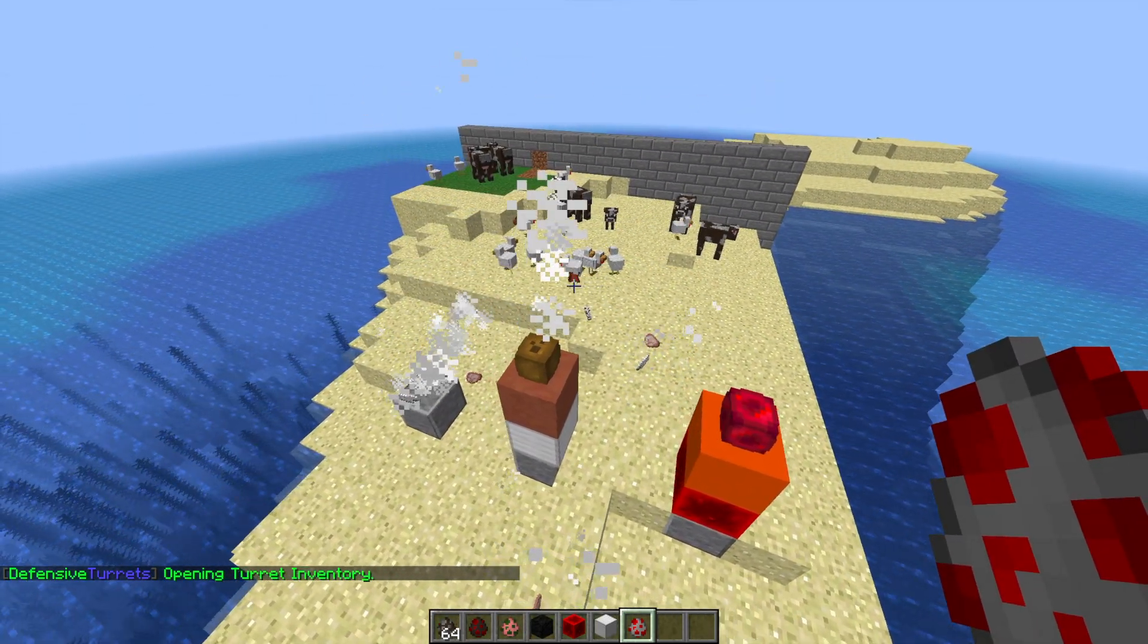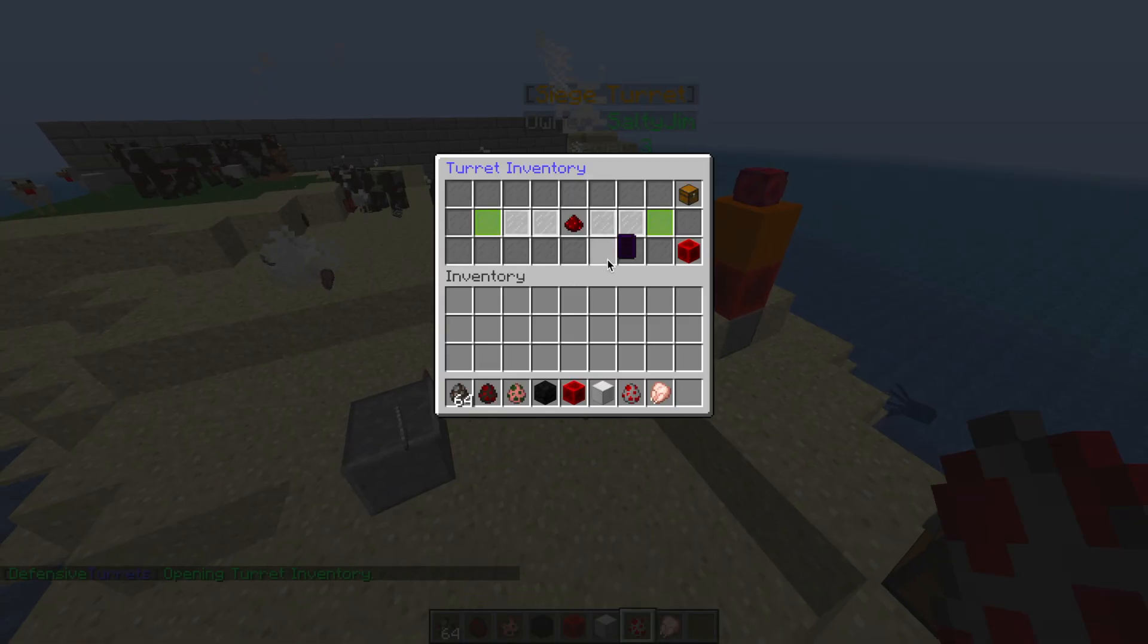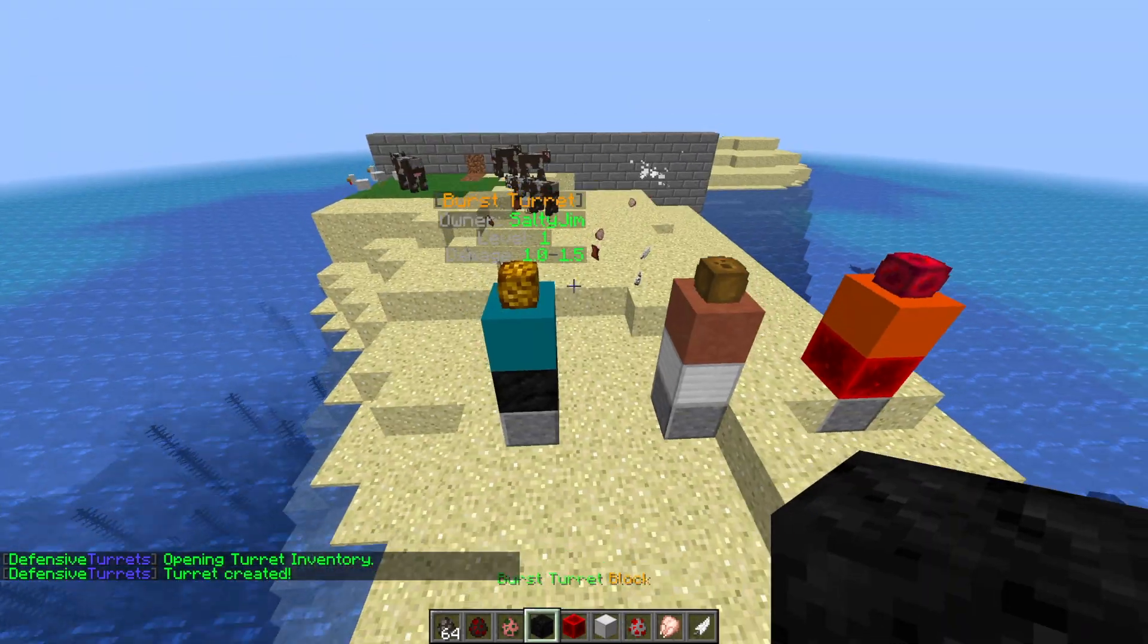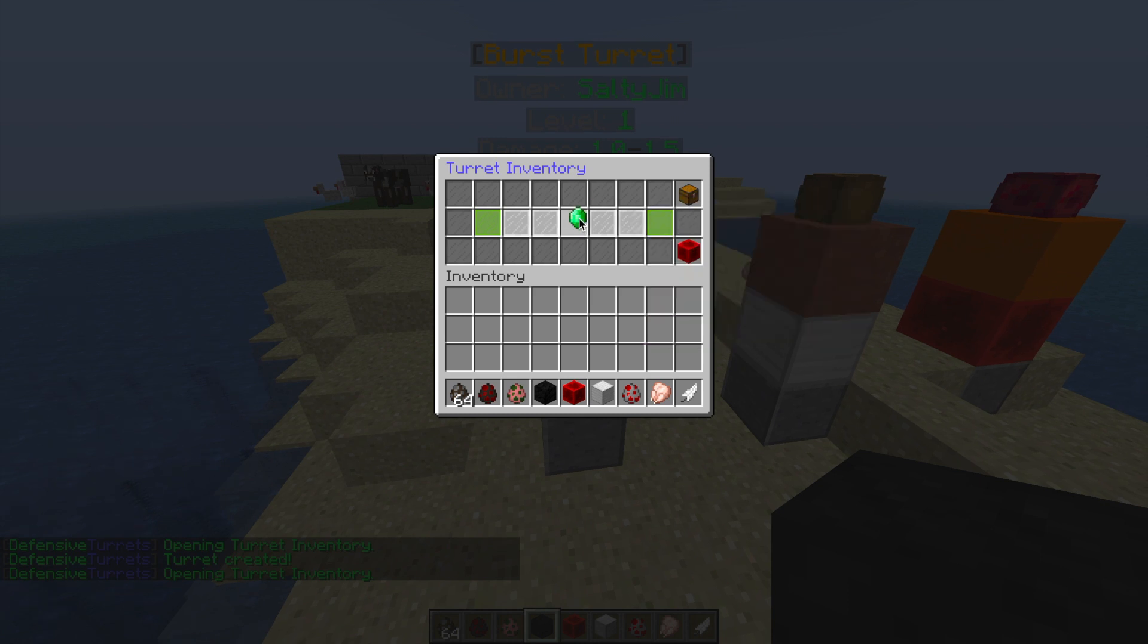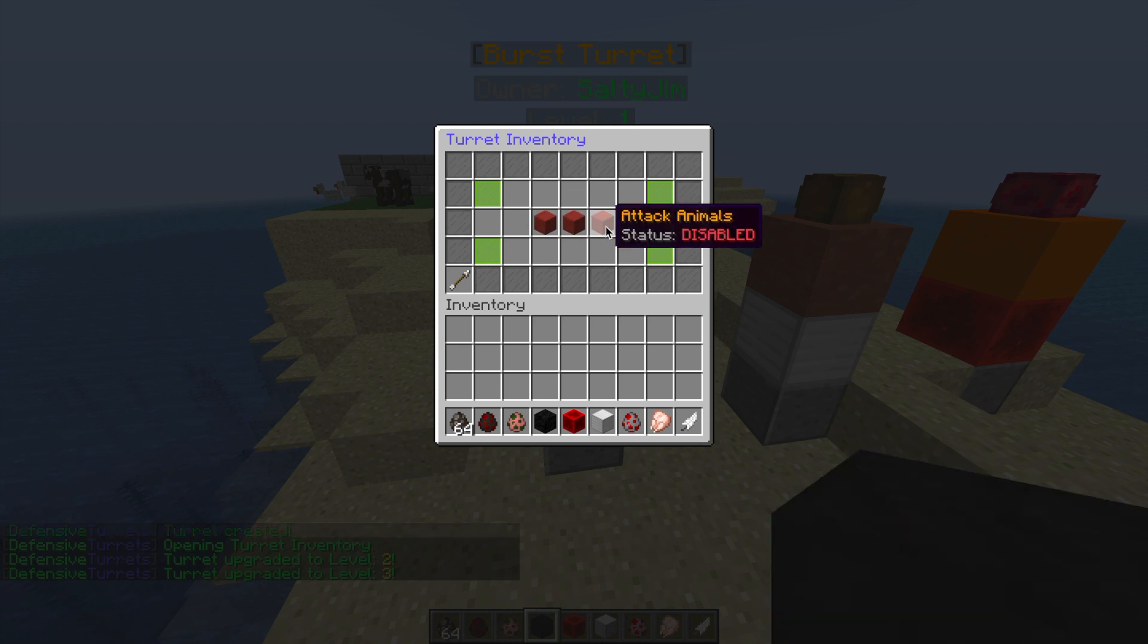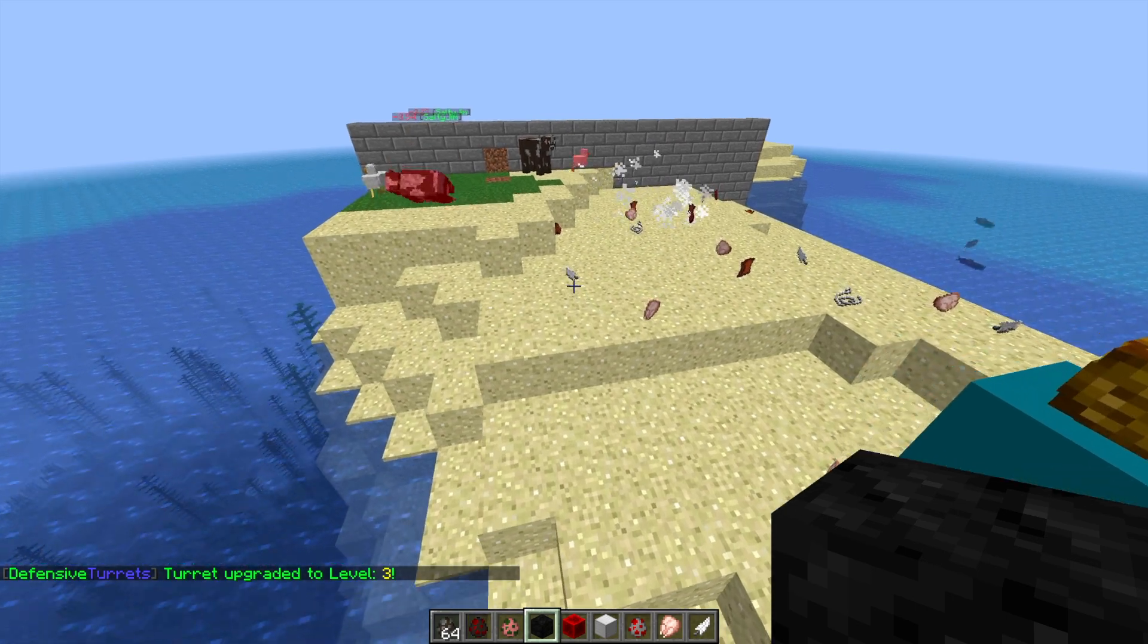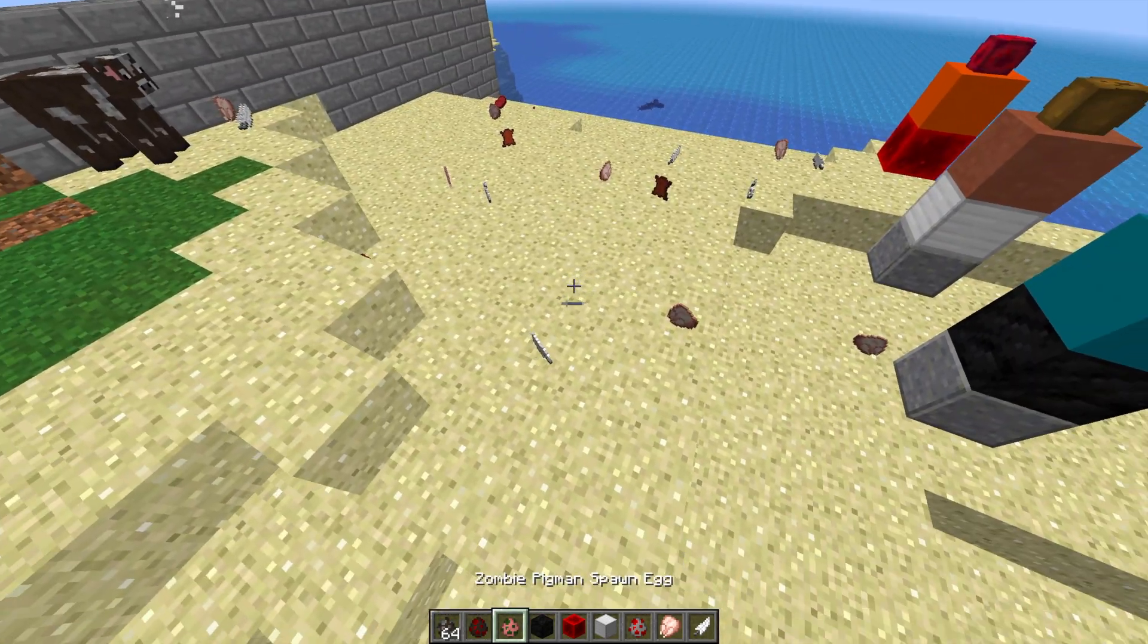Finally, we have the burst turret. This is my favorite. It works the best in my opinion. Once again, let's upgrade it to the fullest. If we turn off attack monsters and turn on attack animals, it's just going to mow them down like a machine gun. Absolute carnage going on here. The area littered with the remains of various animals and mobs, and it just gets rid of them like that.